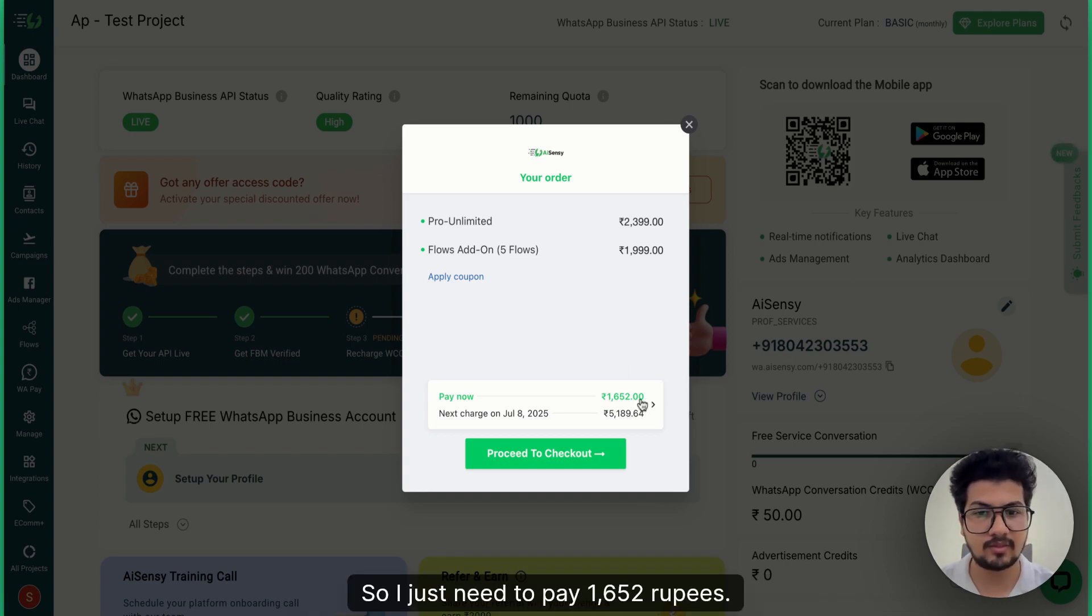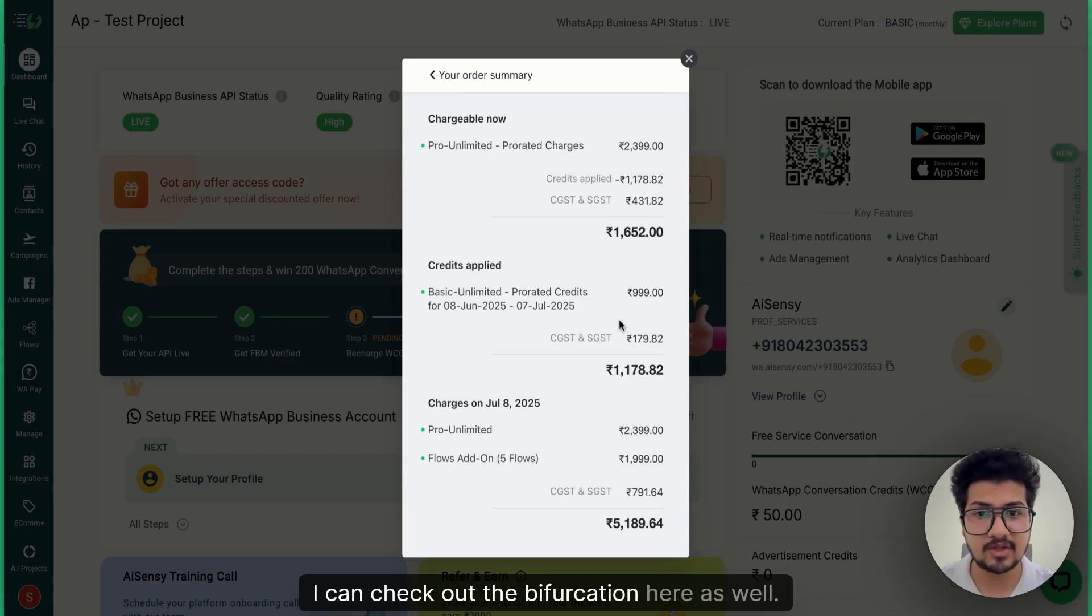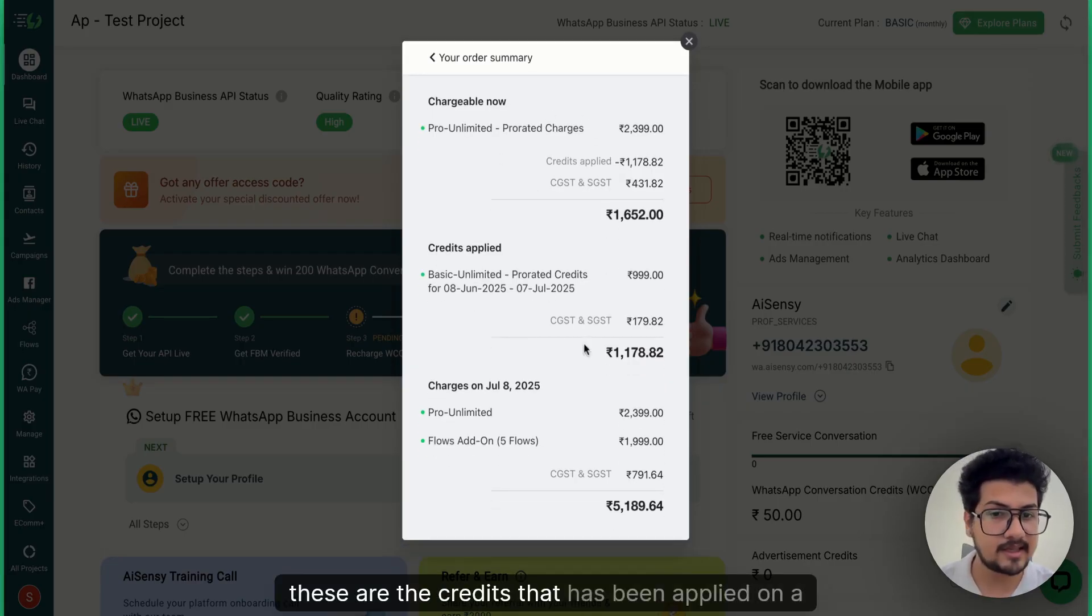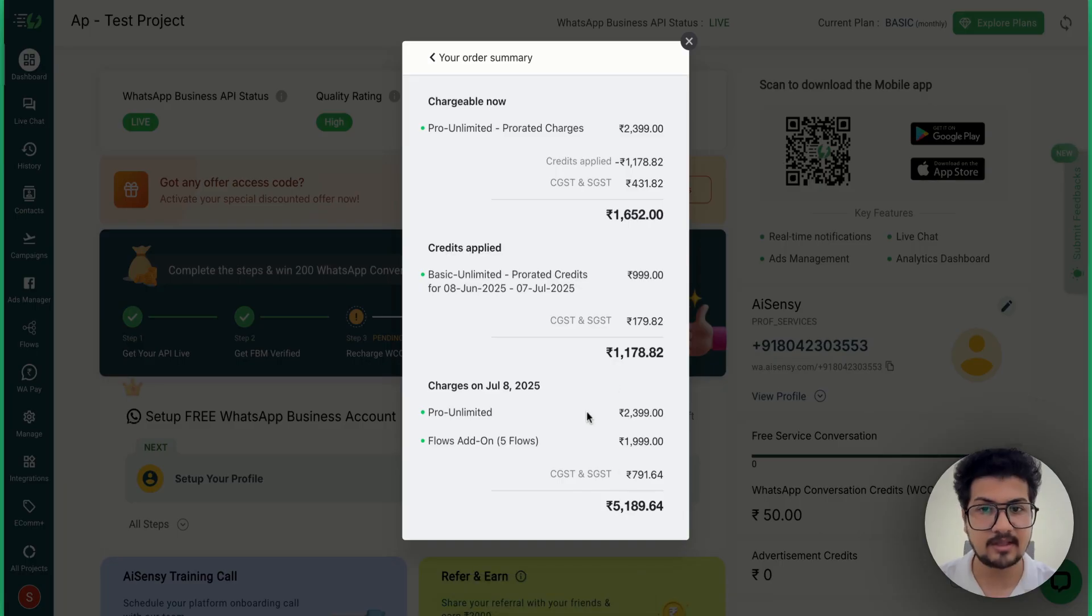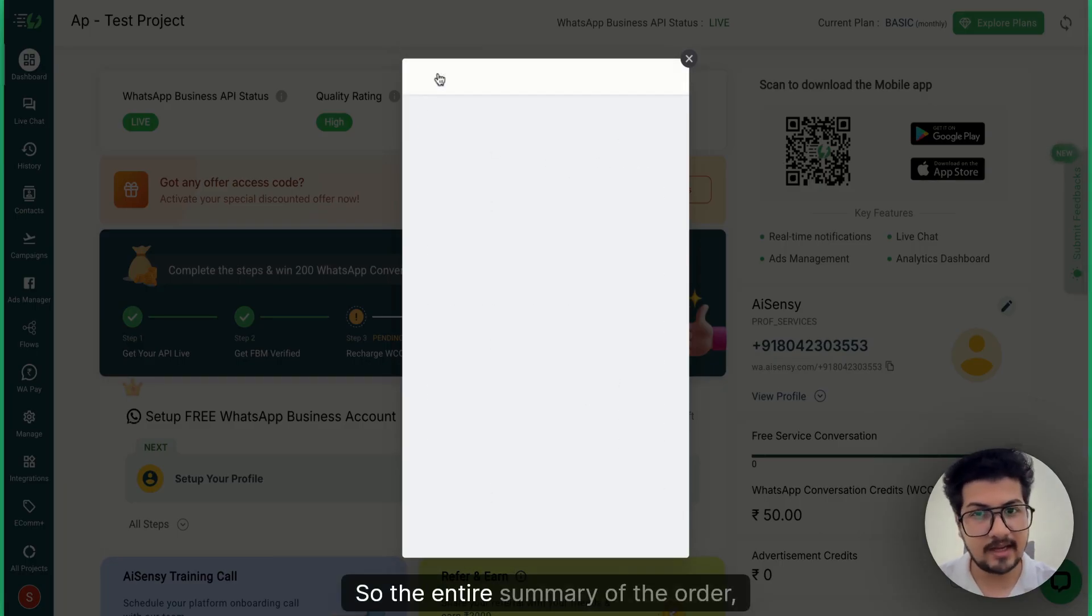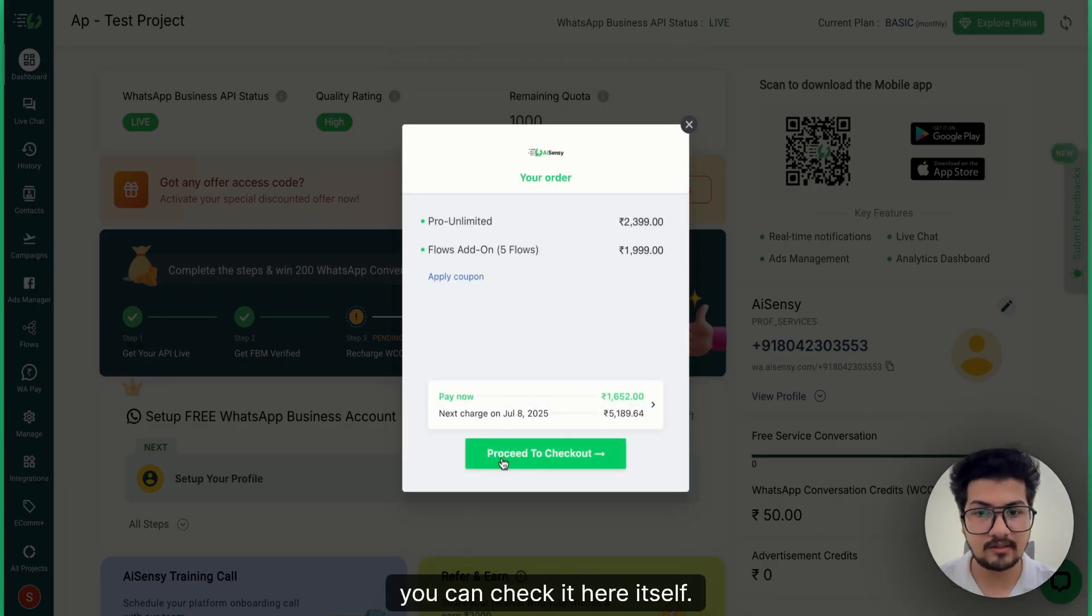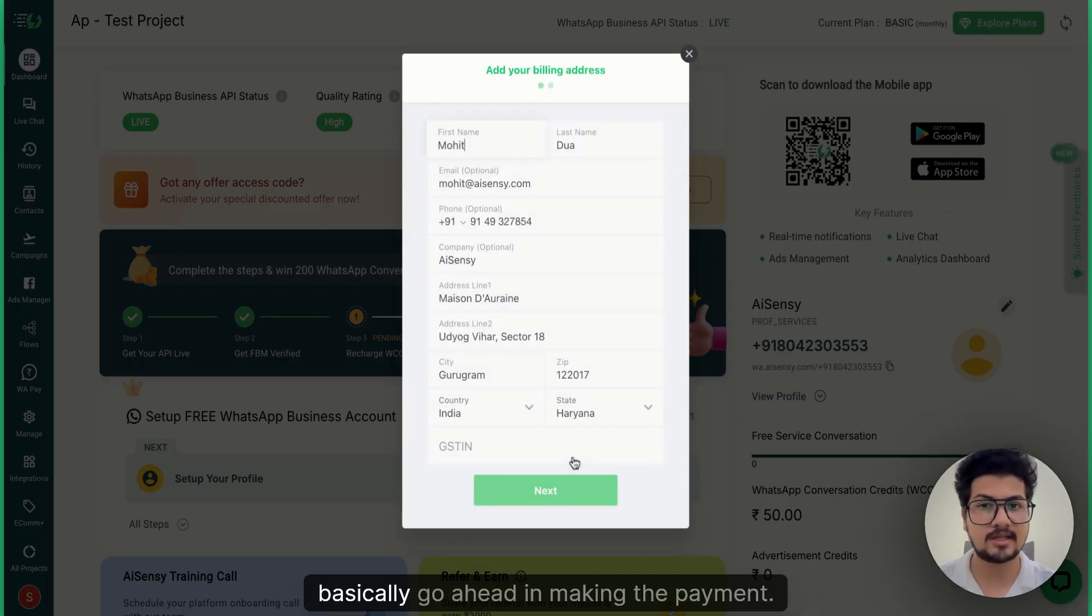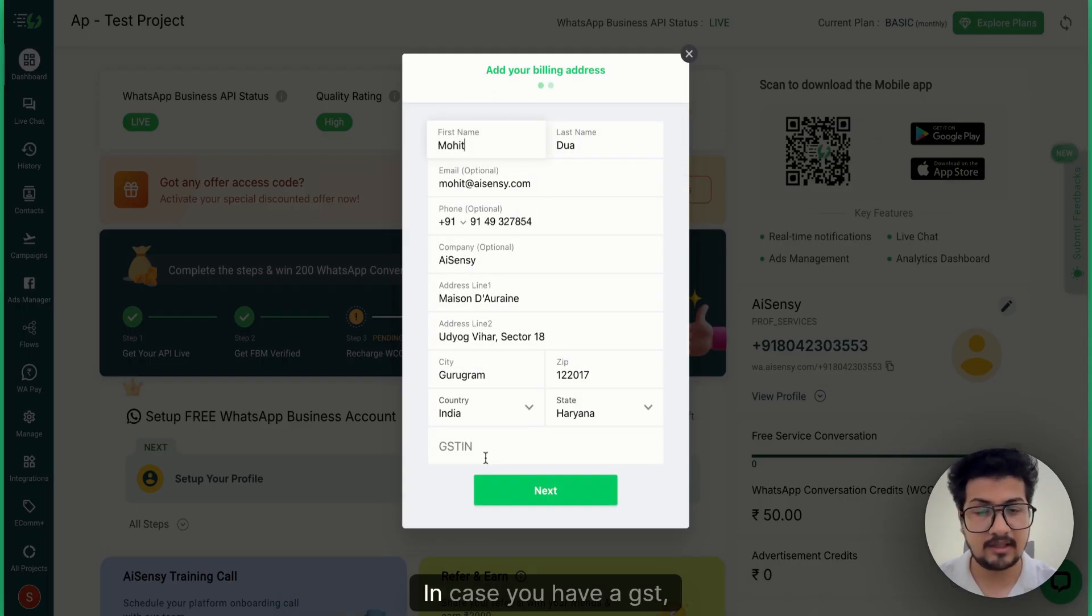I can check out the bifurcation here as well - this is chargeable now, these are the credits that have been applied on a pro-rata basis. So the entire summary of the order you can check here itself. And if you click on Proceed to Checkout it will go ahead and make the payment.